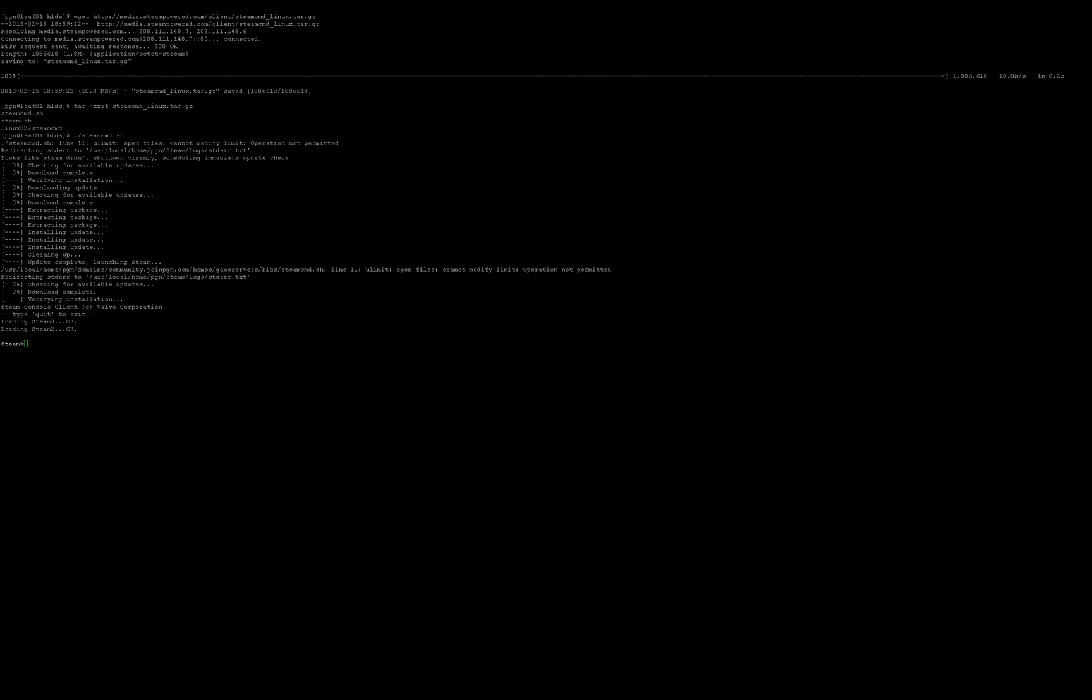First, you got to do is quit because I like to do it in one line. So, I'm just going to quit. We're going to repeat that command. Steam Command dot sh. And then plus login anonymous.